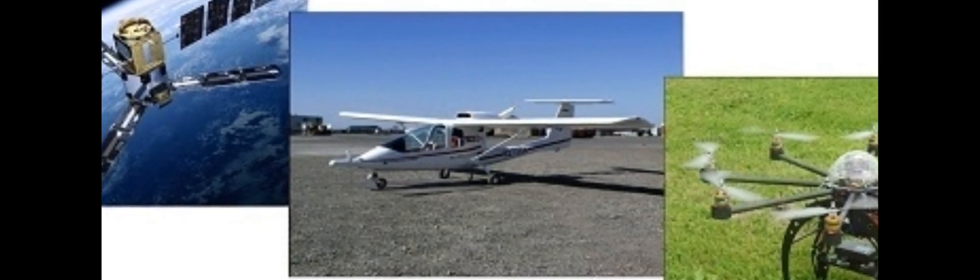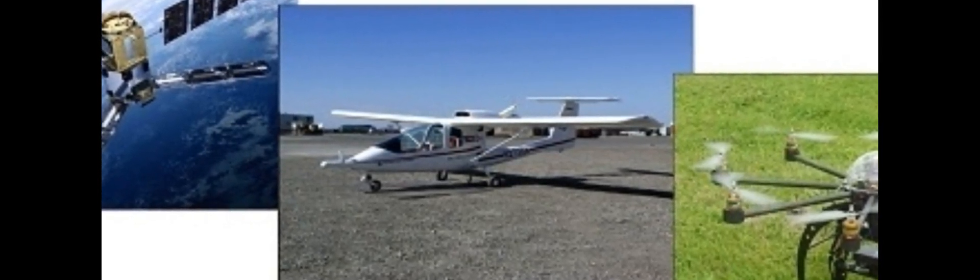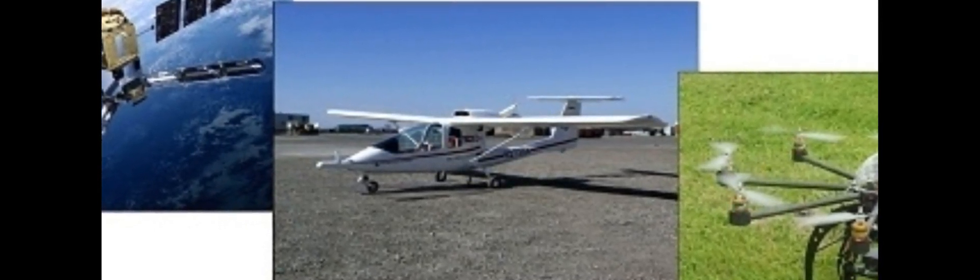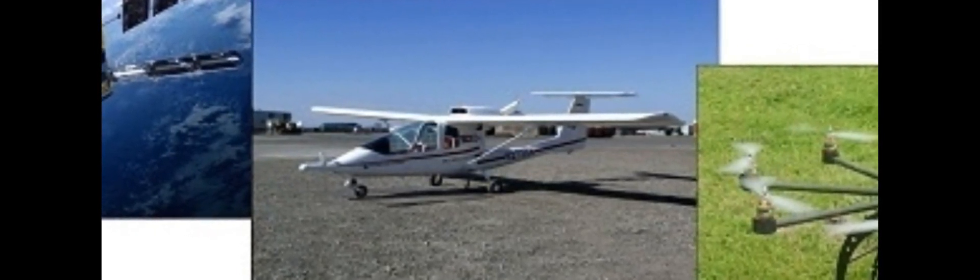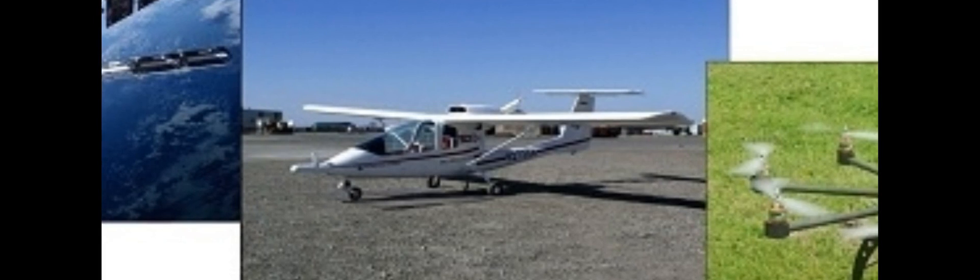These instruments are able to compete with traditional platforms like satellites and aircraft because they offer low operational costs, high operational flexibility, and high spatial resolution of imagery.